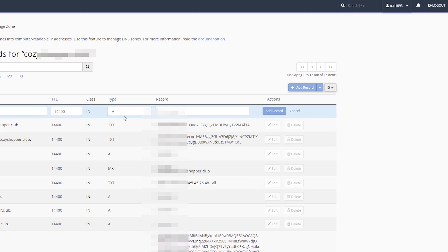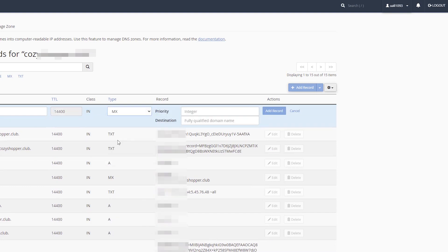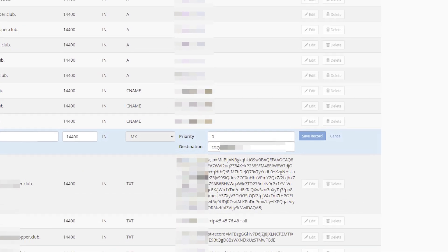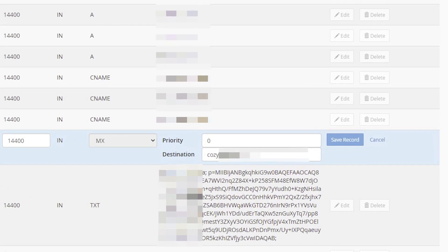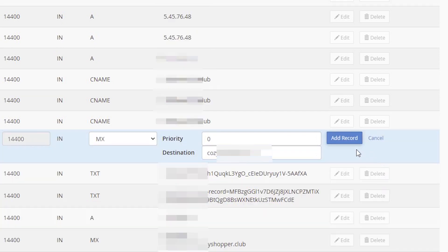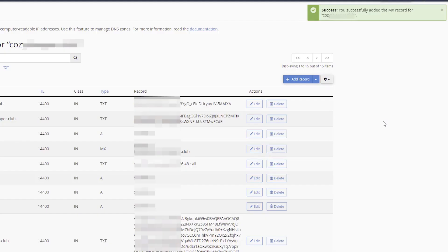Choose MX type. Your domain name will be pasted automatically in the name field. You just need to paste priority and destination values provided by your mail service. Click Add Record in Actions.